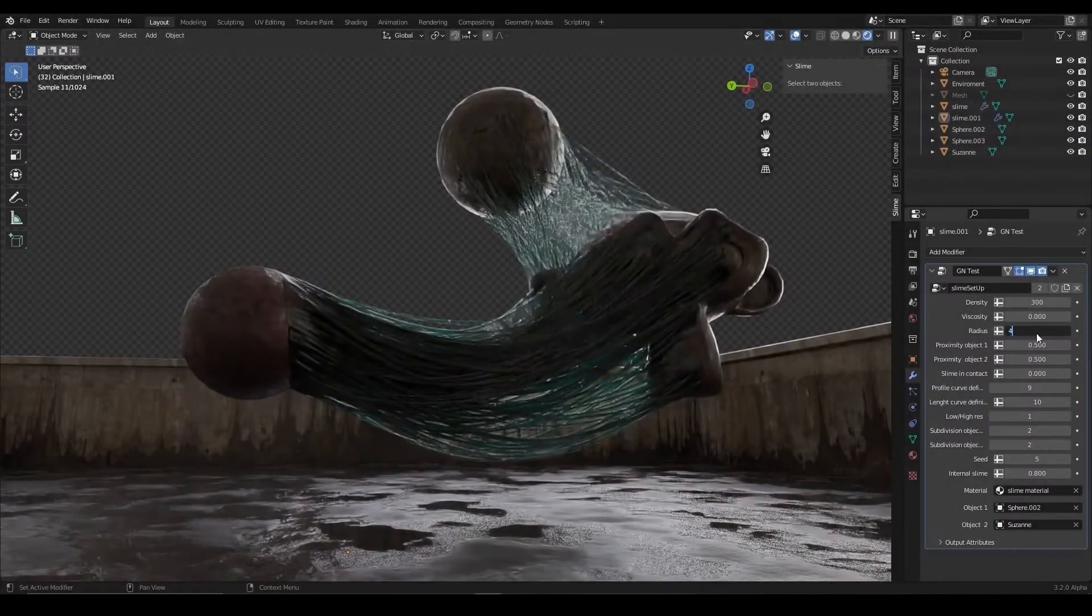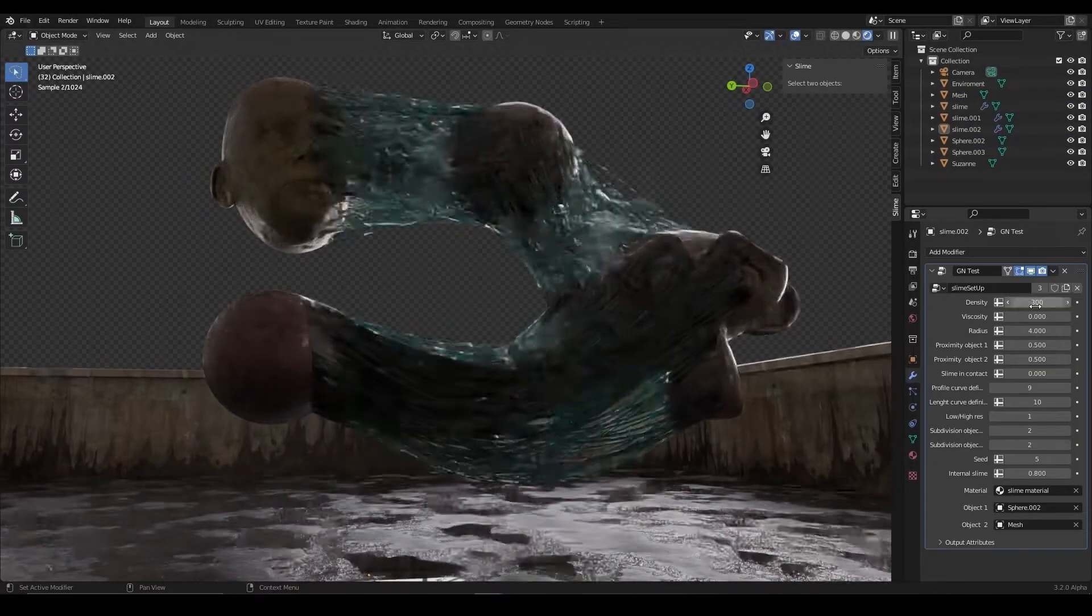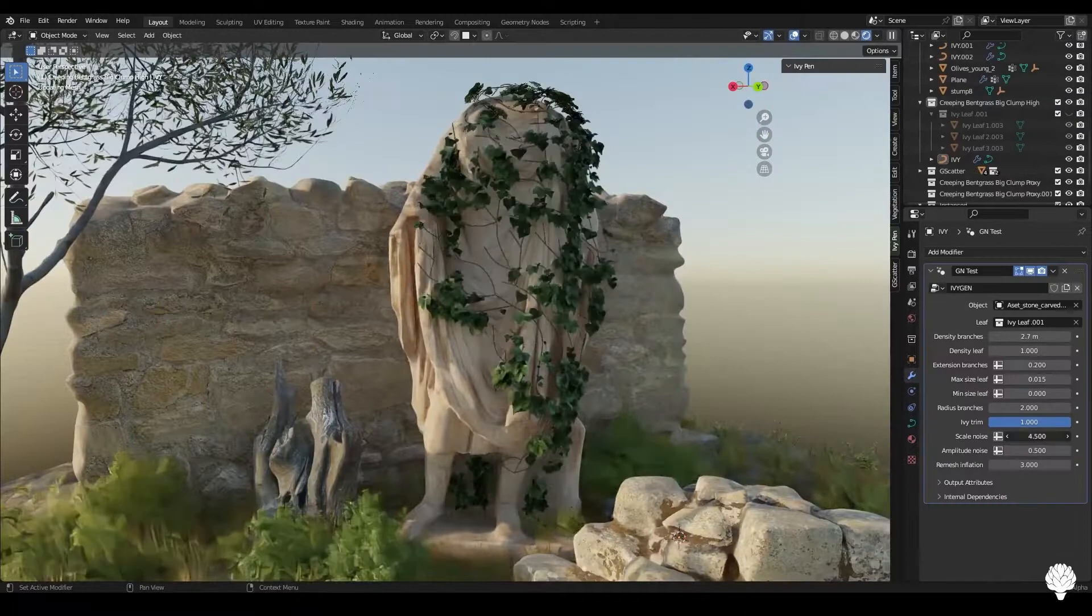Hello everybody, how are you doing? Welcome back to Dany's Wind. Today we're gonna talk about a lot of new add-ons and resources for Blender.